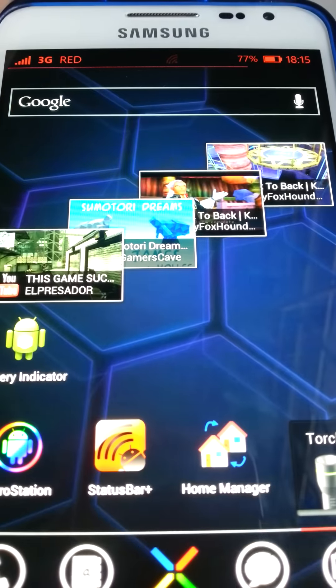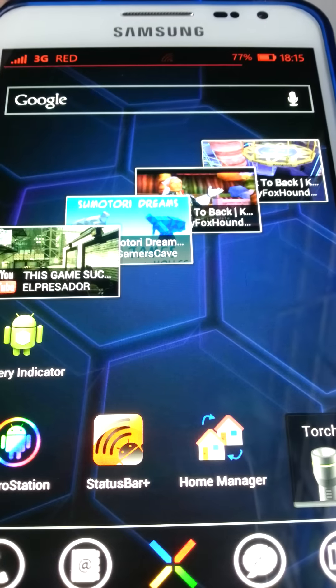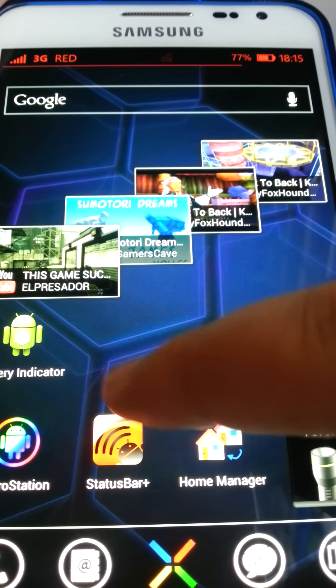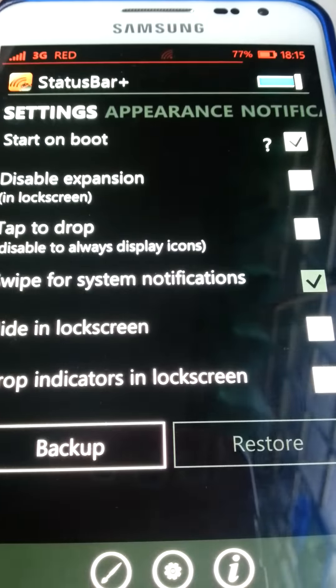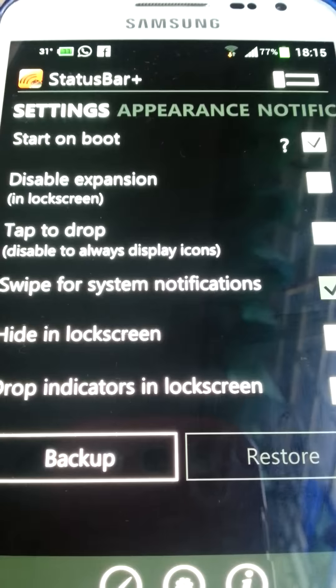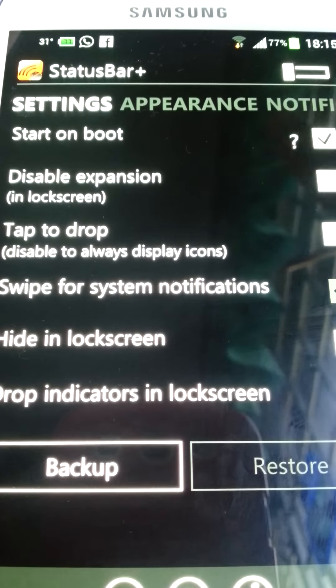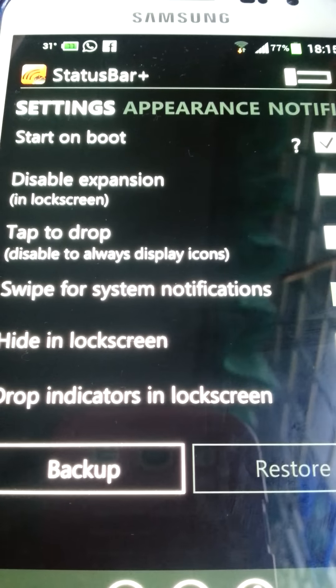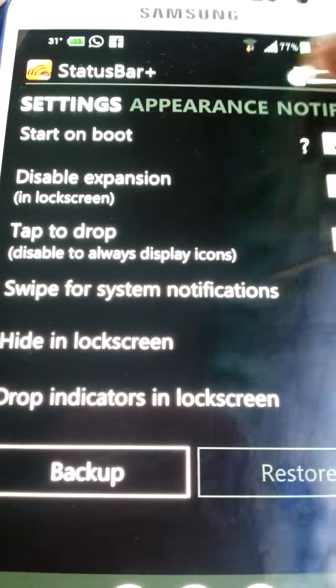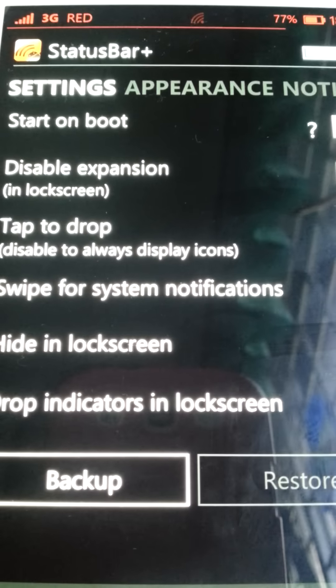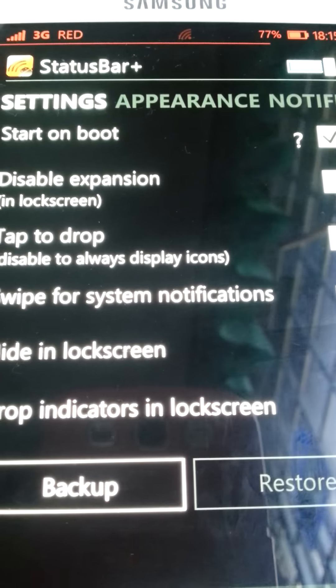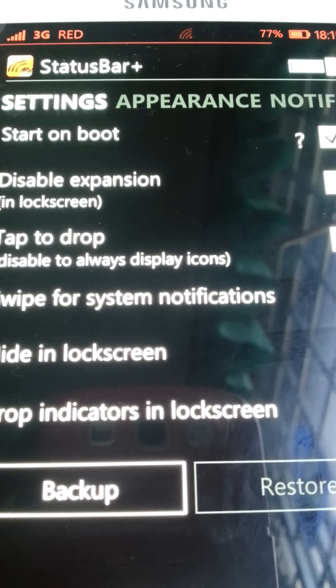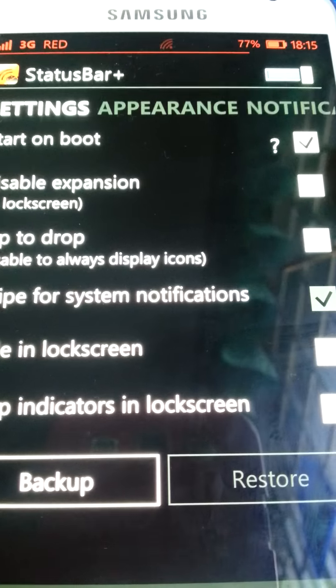So, there it is. This is the app, Status Bar Plus. So, make your custom status bar. This is my Samsung status bar. Looks like this. I'm running ACS, by the way. And so, this is how I did it.